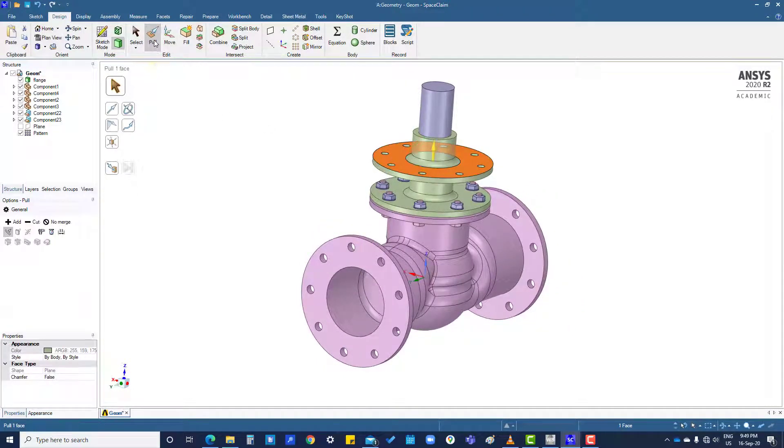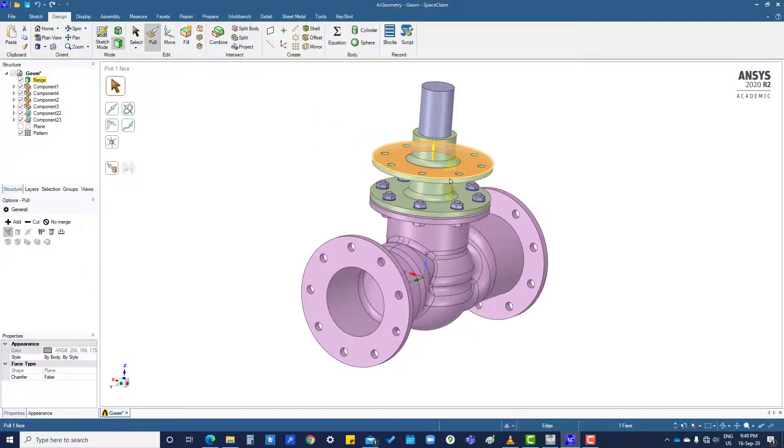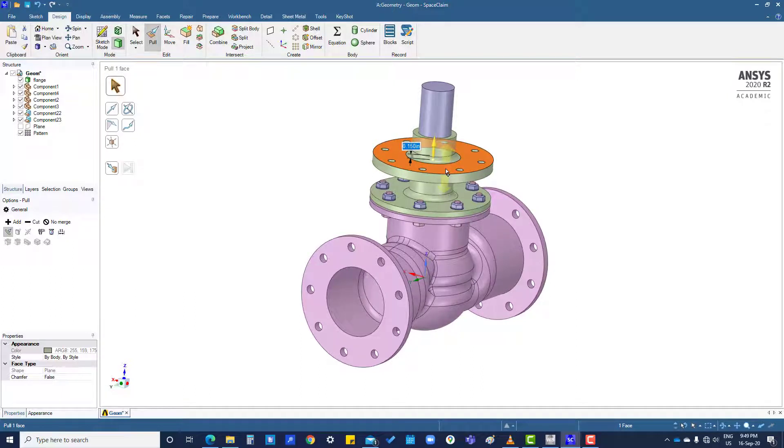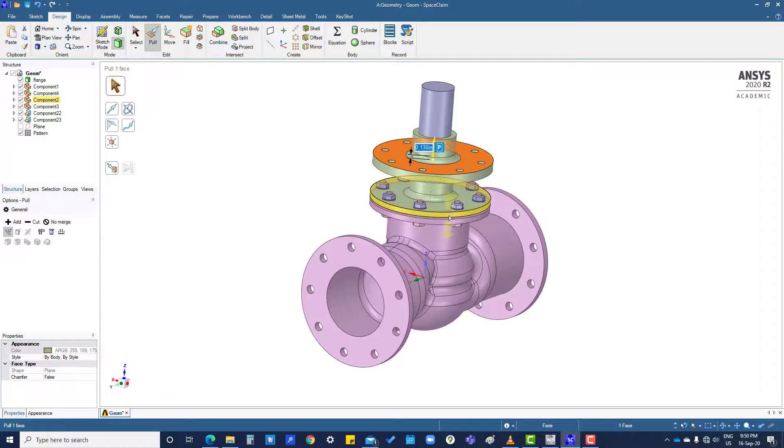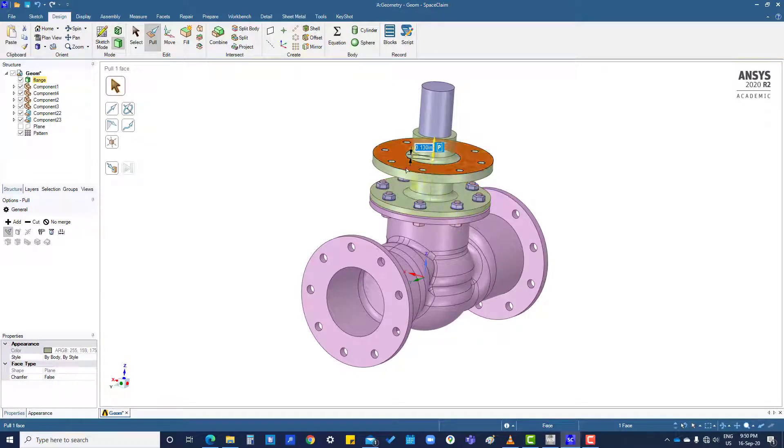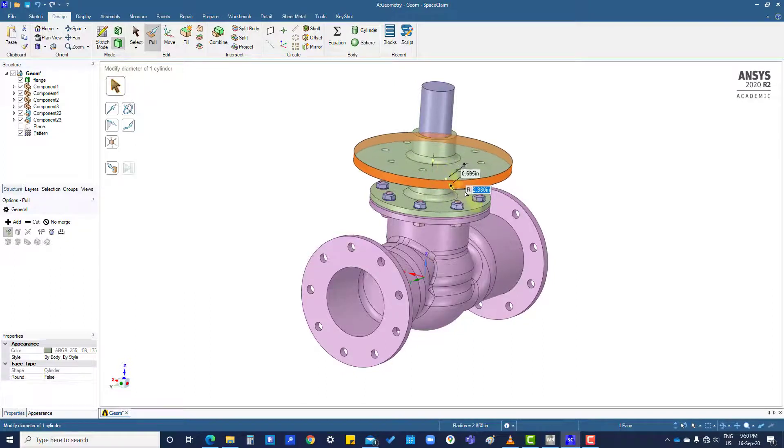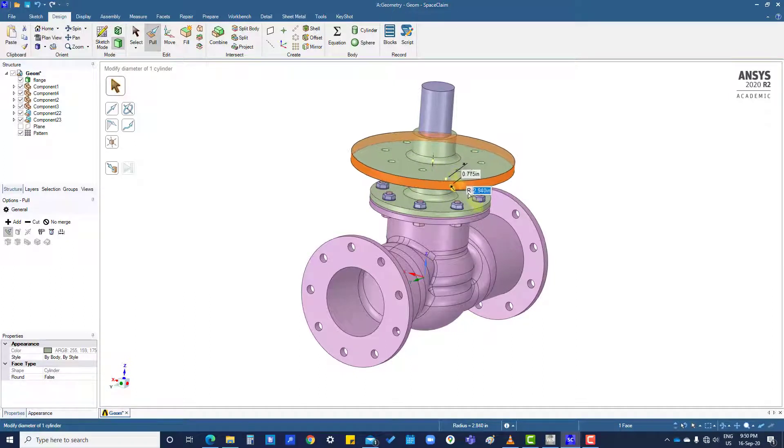If you want to modify this one, then click on pull. Like we want to increase the thickness, then we can increase thickness and you can see the other one is not changing. So this is independent, and if you want to increase the radius we can increase the radius also.